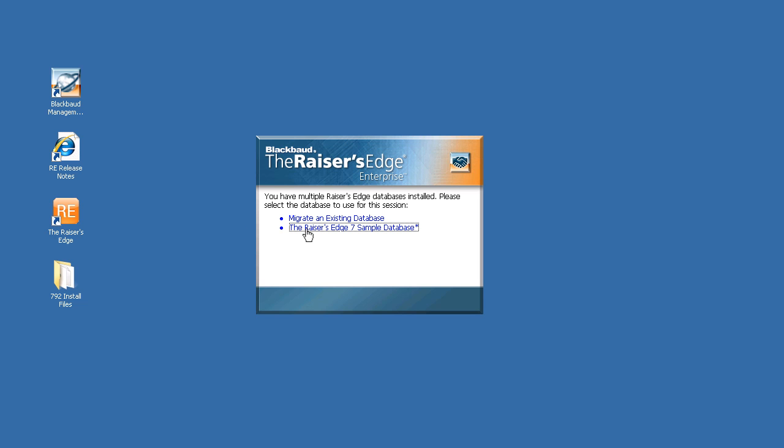Once launched, the Raiser's Edge will ask if you want to log into the sample database or migrate an existing database.